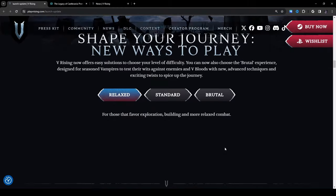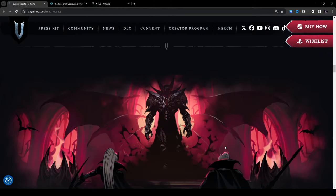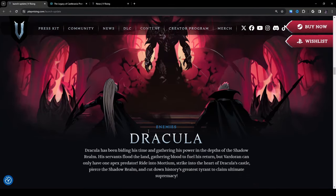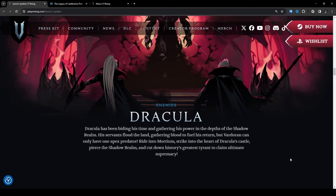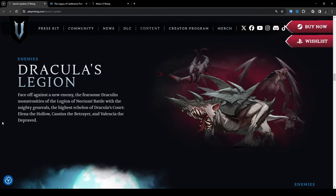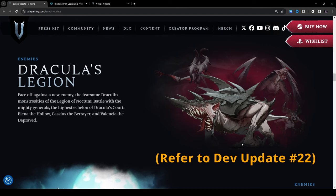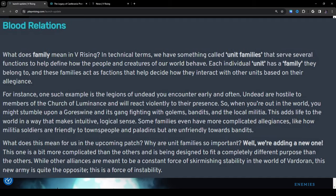Enemies: Dracula has been biding his time and gathering his power in the depths of the shadow realm. His servants flood the land gathering blood to fuel his return but Vardoran can only have one apex predator. Ride into Mortium, strike into the heart of Dracula's castle, pierce the shadow realm and cut down history's greatest tyrant to claim ultimate supremacy. Dracula's Legion, so I guess this is a new unit family I guess you could describe it as. In a previous dev update they talked about unit families as in like groups of enemies that kind of belong with each other and it looks like Dracula's Legion is going to be a new unit family so that's going to be really interesting.